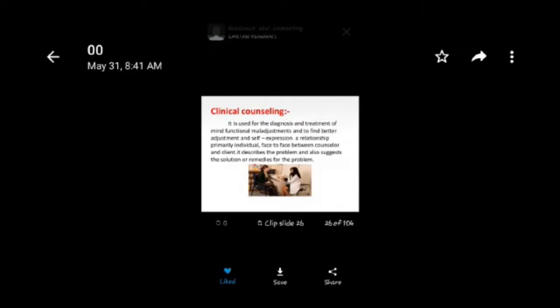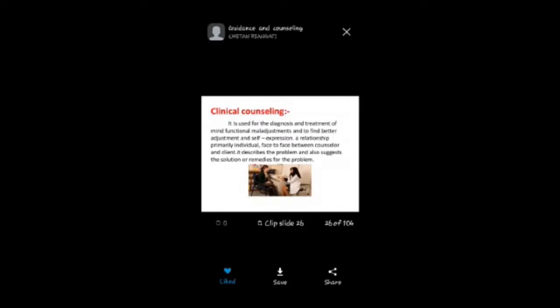Clinical counselling is used for the diagnosis and treatment of minor functional maladjustments and to find better adjustment and self-expression. It is primarily an individual, face-to-face relationship between counsellor and client. It describes the problem and also suggests solutions or remedies.